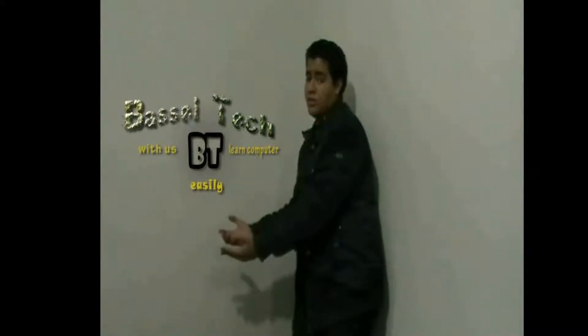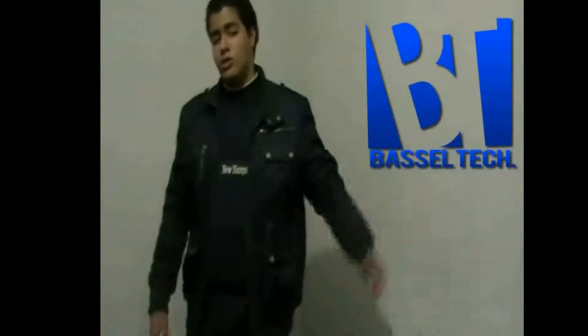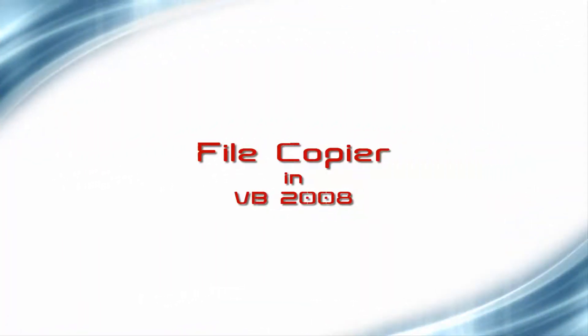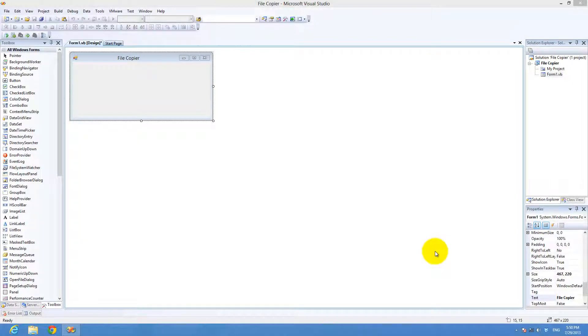Welcome guys to Best of Things. Today I'll be with you in a new tutorial. So what's up YouTube — today I'll be showing you how to create a file copier in Visual Studio 2008.